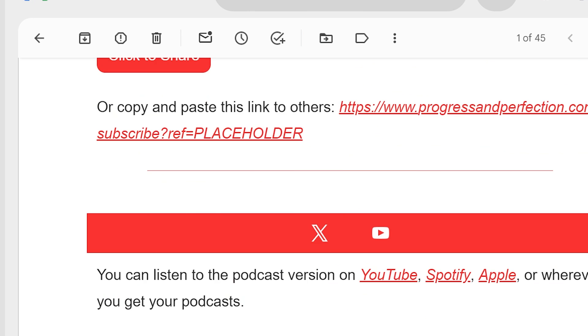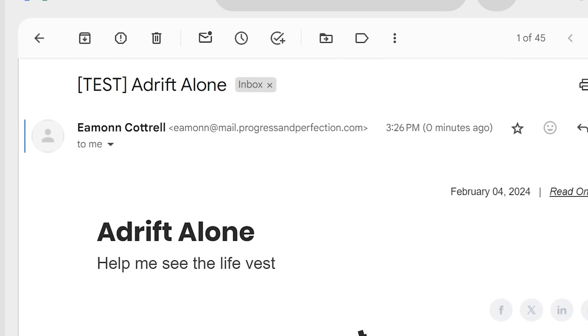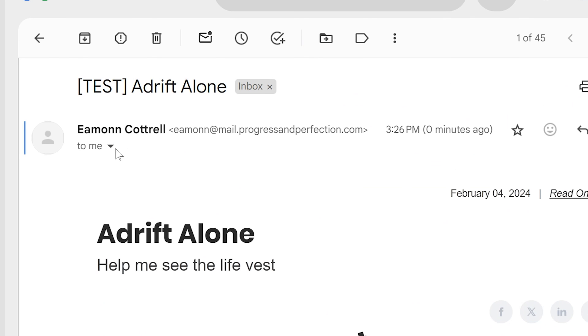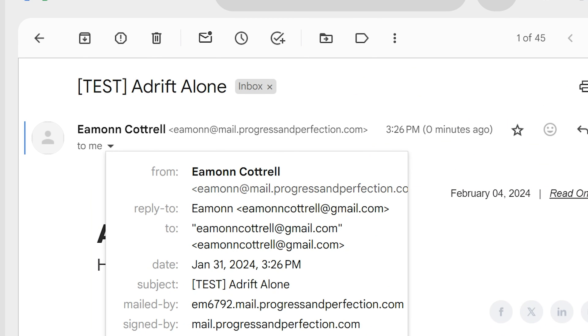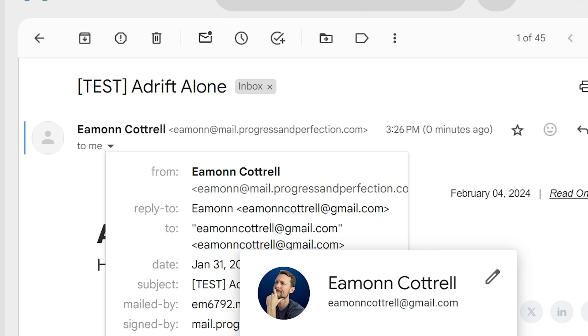So if I reply to this, I still have set my reply to address as my Gmail address.